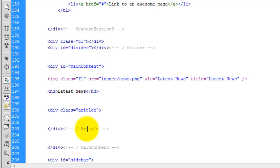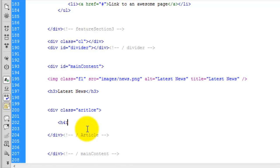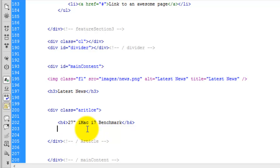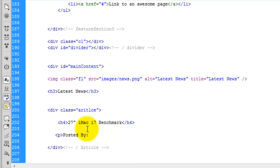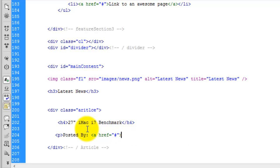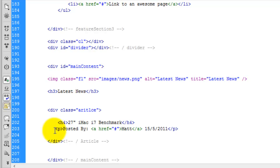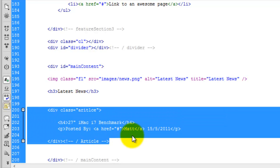We now need to create some of the information on the inside. Inside the article we're going to have an H4, and the name of this particular article is going to be '27 inch iMac i7 benchmark' — you can call it what you like. Then we're also going to have a paragraph with 'Posted by', and inside that a link — an href, just a dead link for now — with my name as the author. Close the anchor off, then put in a date — the same date as on the Photoshop document. So far inside this article we have an H4 and a paragraph.